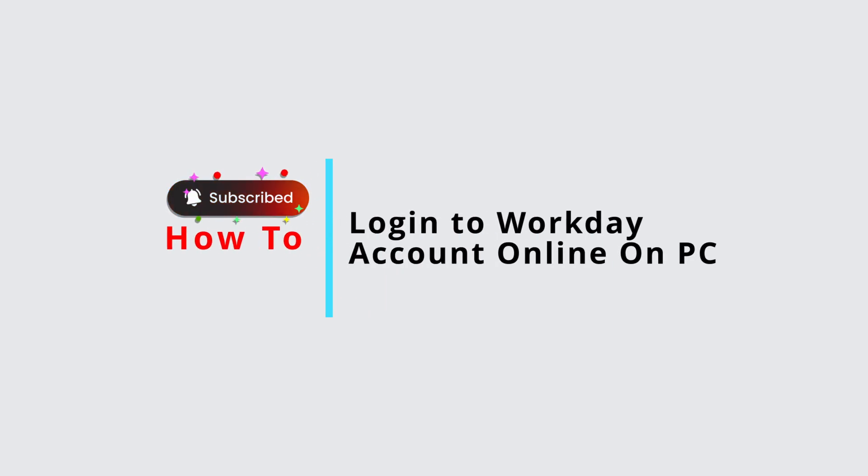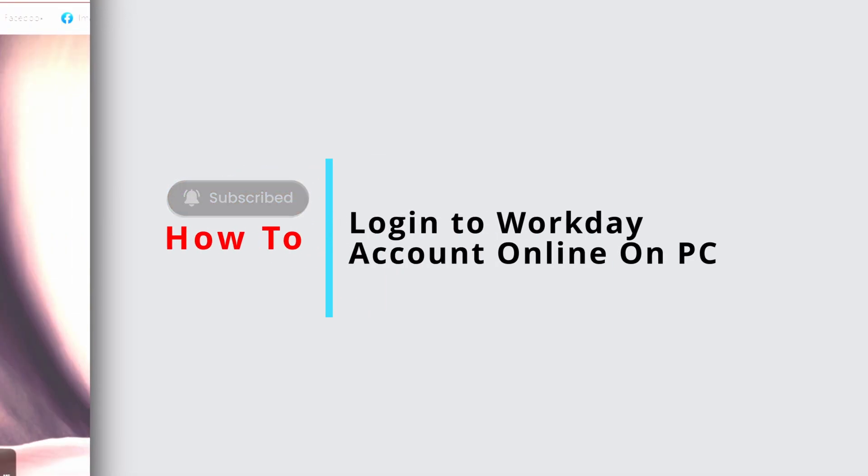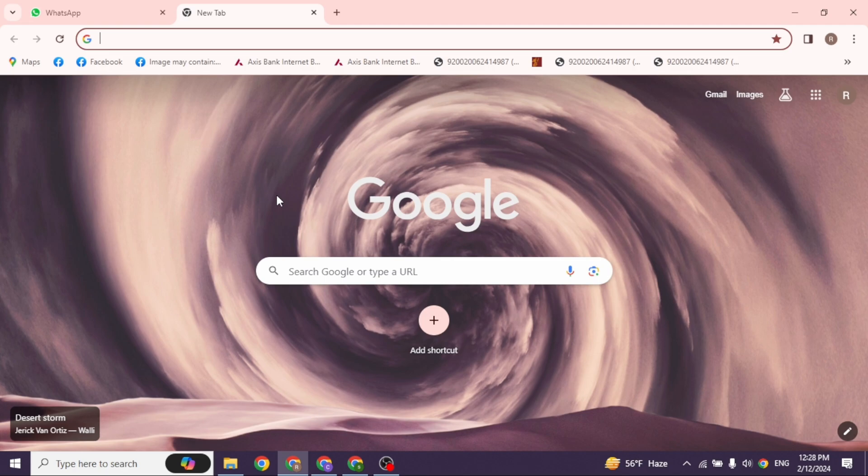How to Login into Workday Account Online on PC. Let's get started.